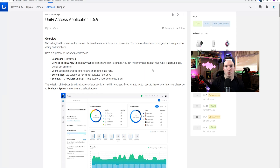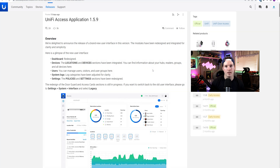Hey everyone, Cody from Mac Telecom Networks. About two weeks ago, Ubiquiti released a new firmware update for Unify Access — that was Unify Access application 1.5.9. In this update, they totally redesigned the Access Controller. So in this video, we're gonna take a look at the new Access Controller.